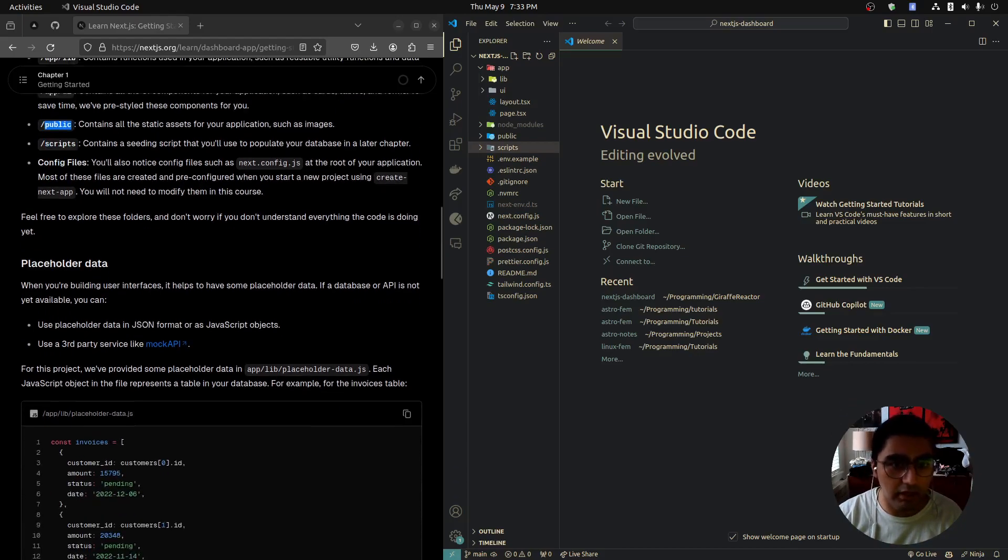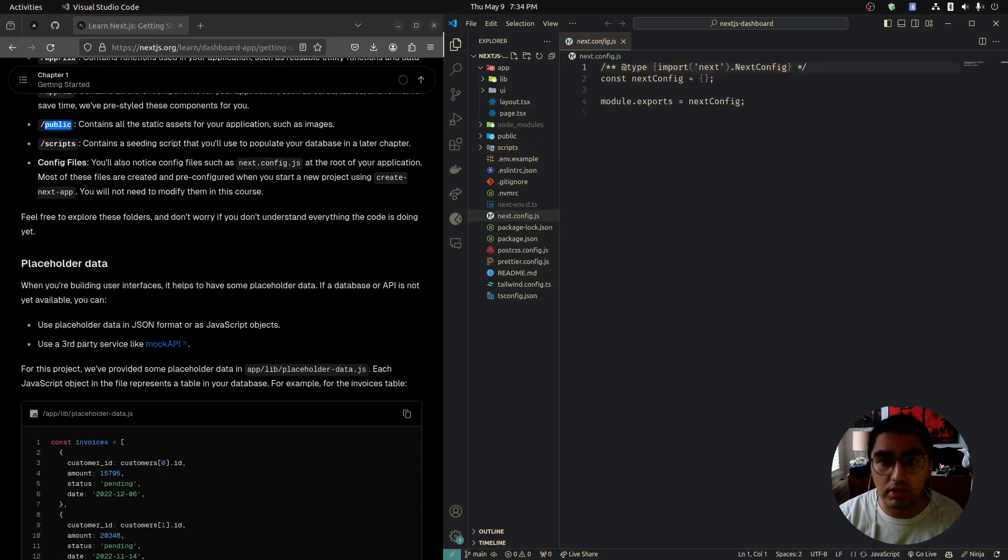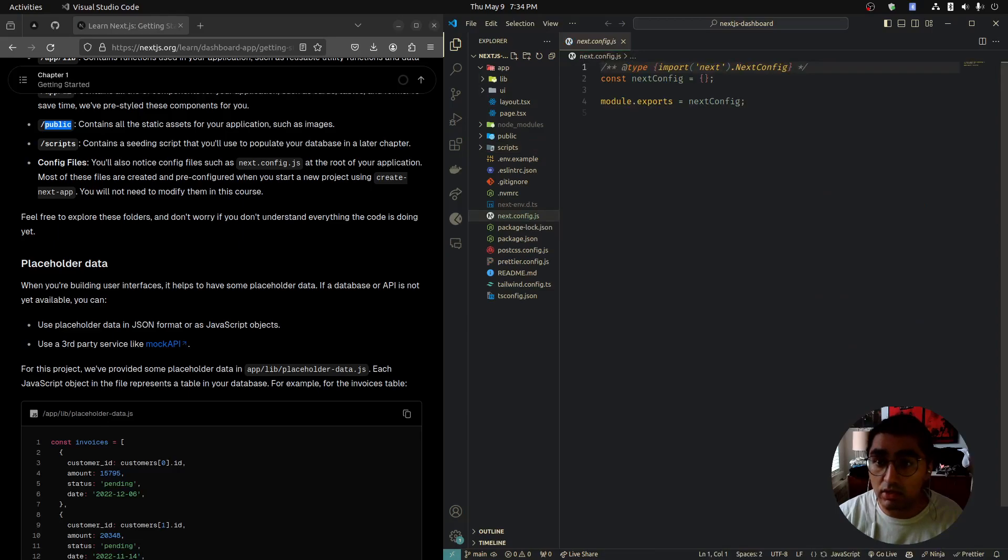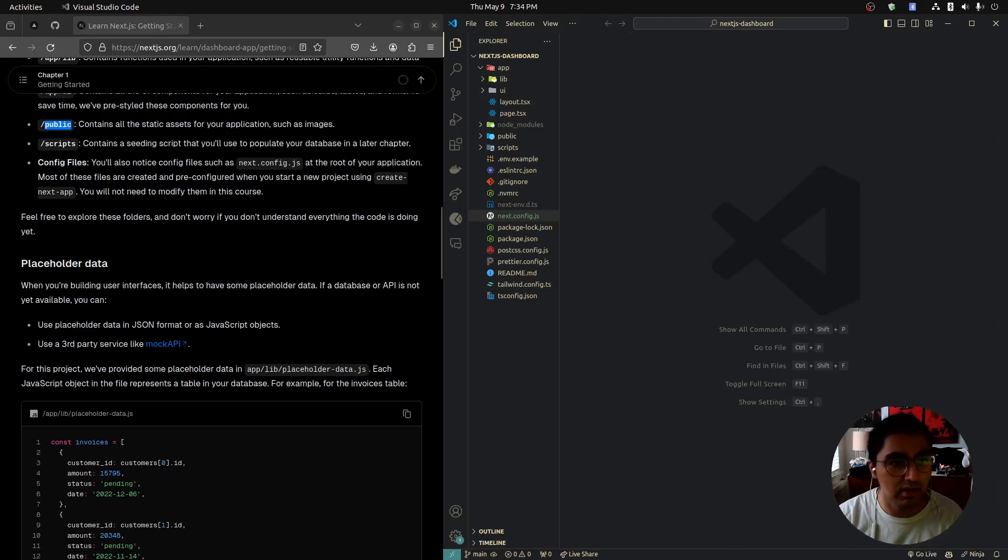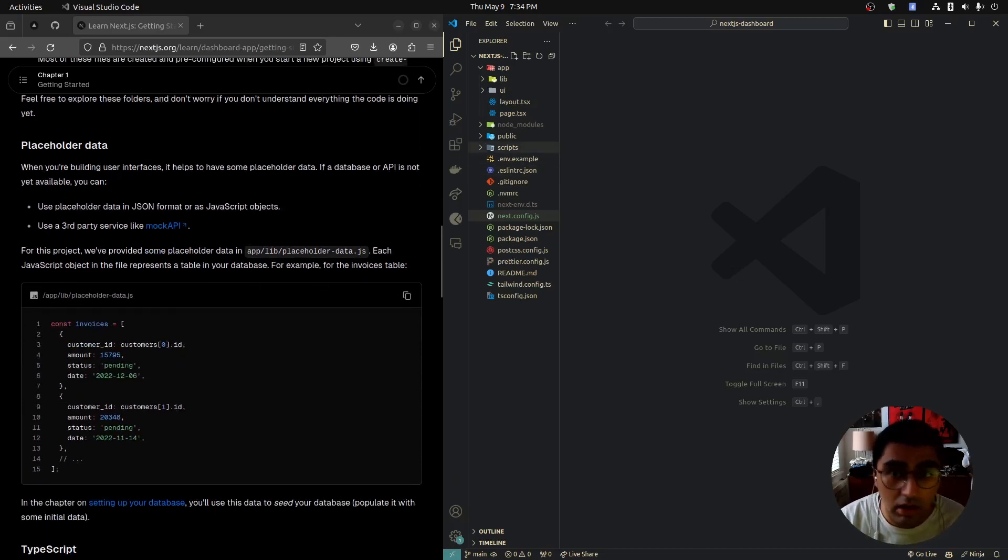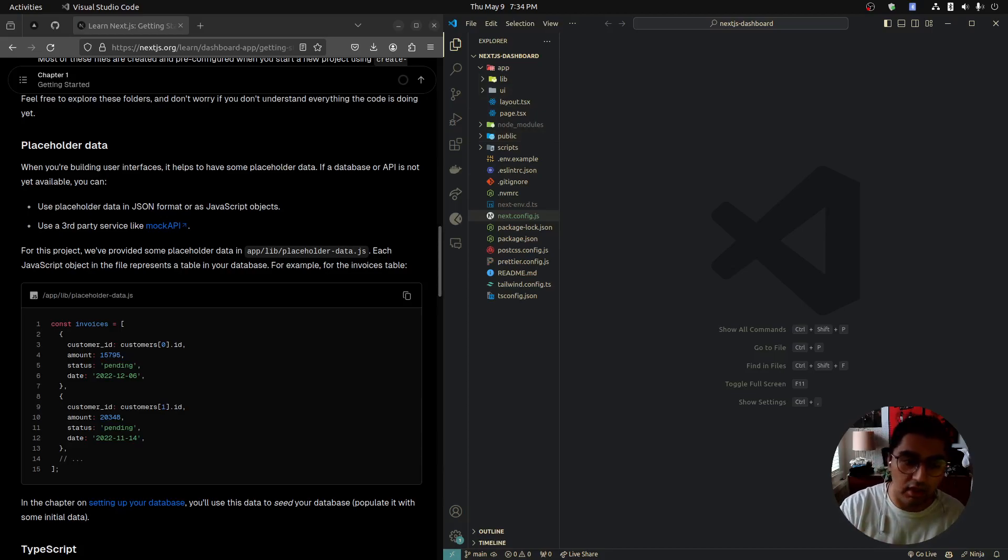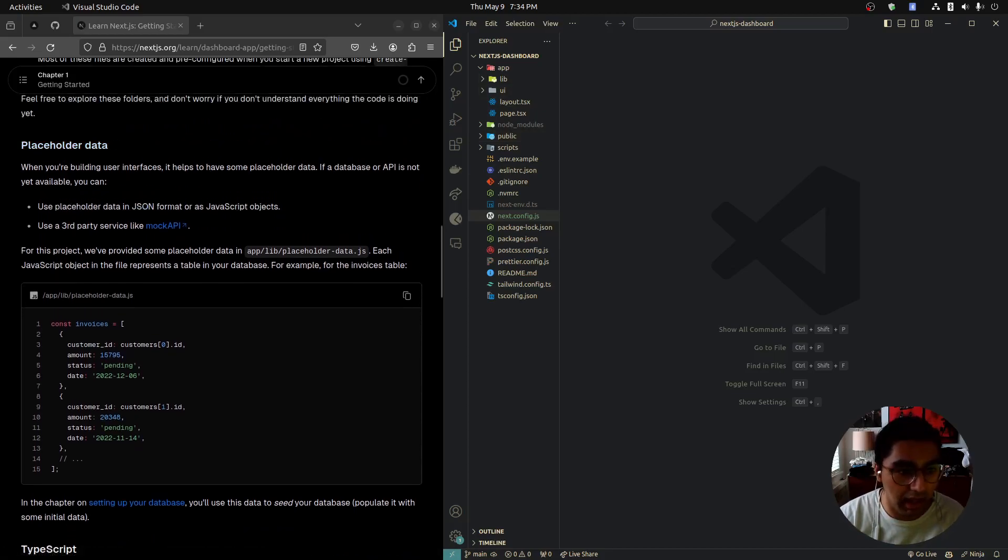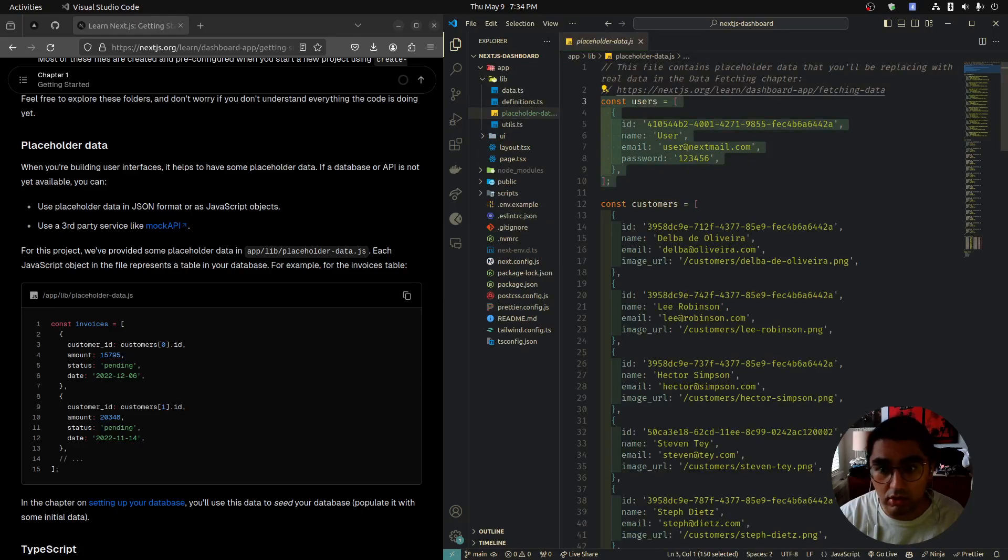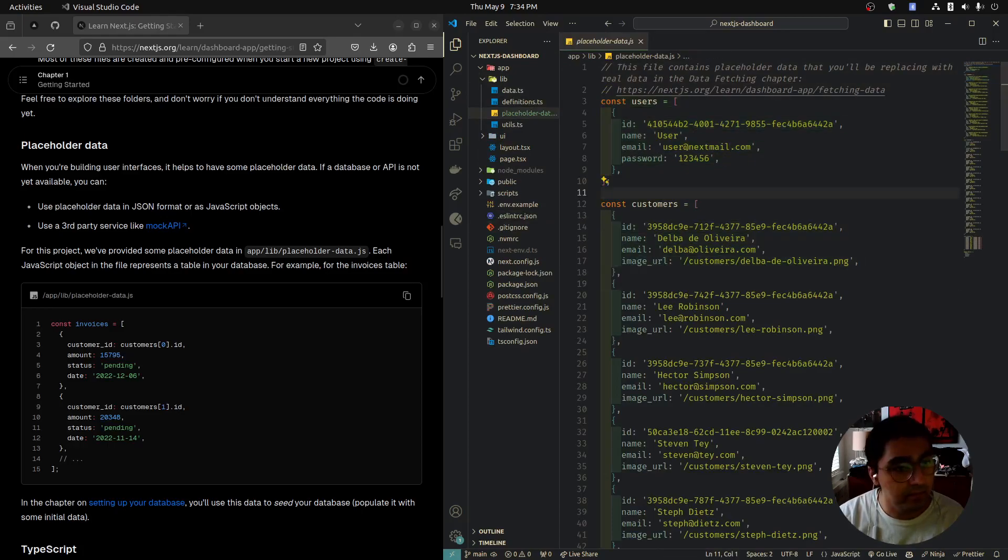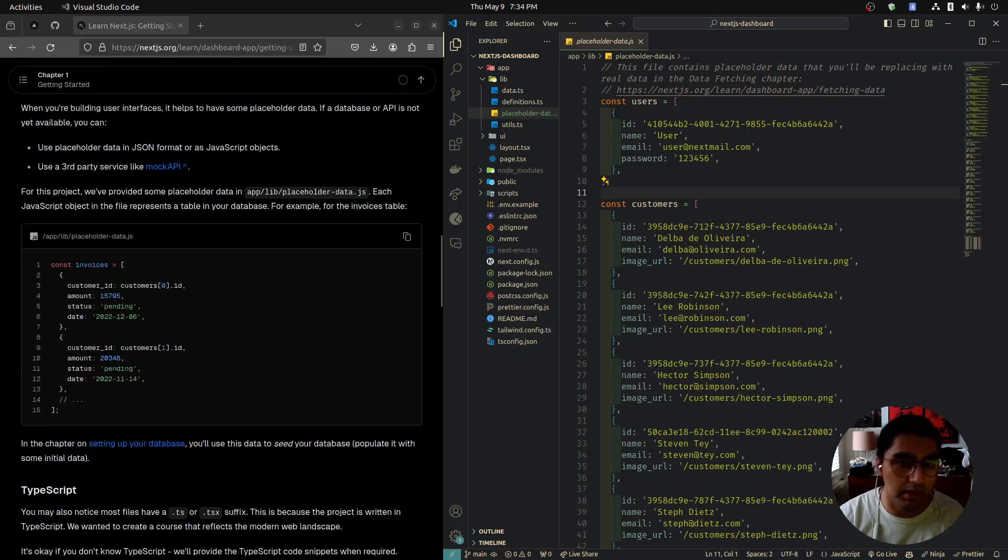Config files: the one specific to Next is next.config.js. Right now we have no configuration options, but this is where you would put them if you had any, which we will use later, I believe. I don't want to do a deep dive into the folders. I'll do it as they come up. For example, placeholder data: if we go to app lib placeholder data, we will see some placeholder data—placeholder users, placeholder customers. That's going to be good for setting up the front end before we connect to a server.